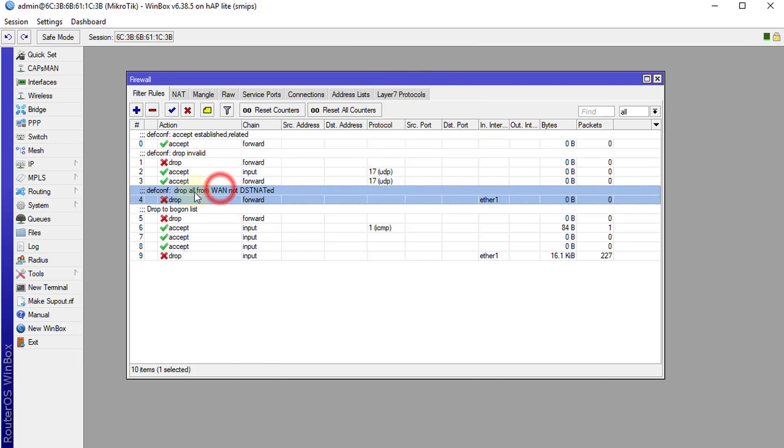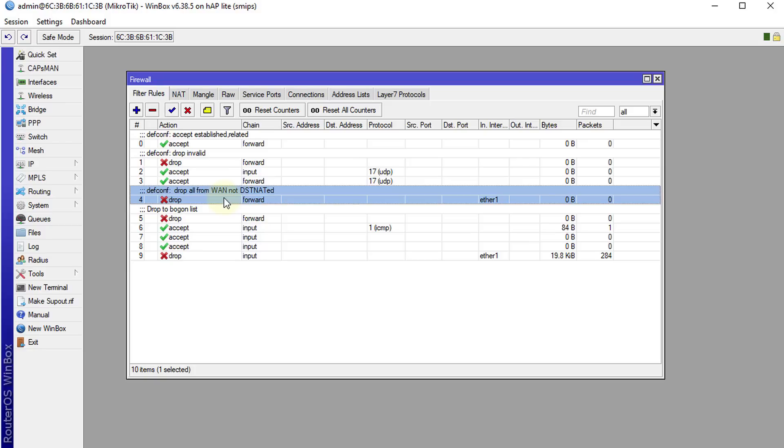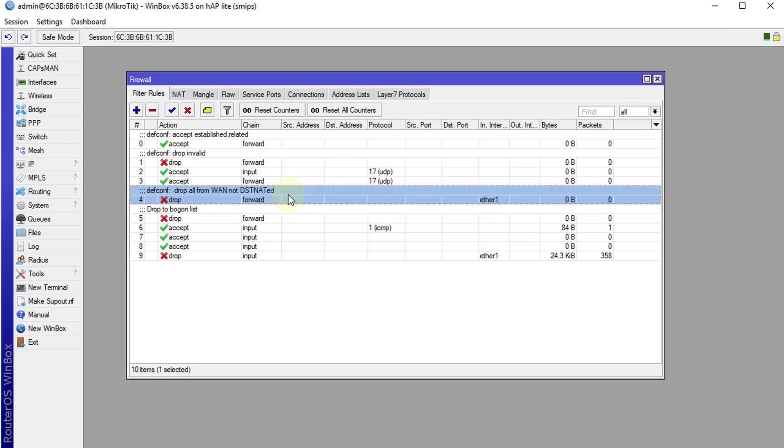These are just to accept traffic for a particular port. This is TFTP uses this port. And this one is one of the essential rules - is to drop all connections that are not destination. What this really means is that if someone from outside, someone on the internet, tries to connect to your network, this rule will come in effect and drop all those connections.